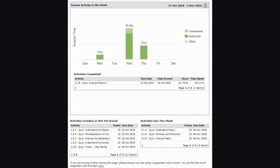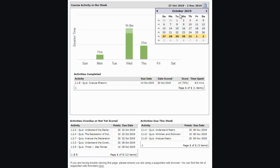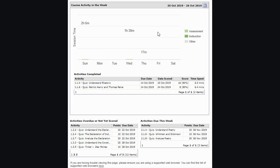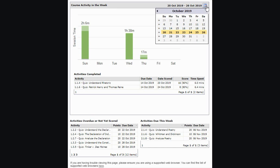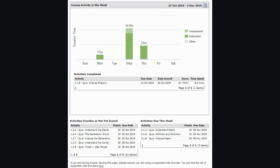Let's take a closer look at the course activity graph. This is a great tool to see when your student has been working and how long they've spent in the course. You can view the progress from previous weeks by clicking on the calendar here in the top right corner and selecting a new week. This will change the view of the graph based on that week. The two main categories to look at on this graph are assessment in light green and instruction in dark green. If you hover over one of the bar graphs, it will give you a breakdown of minutes and seconds viewed in each of these categories.